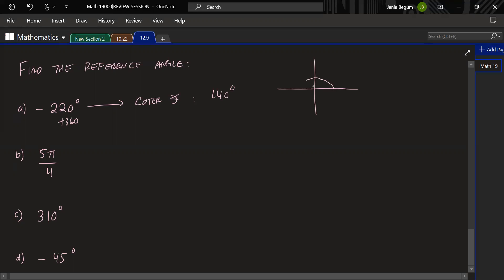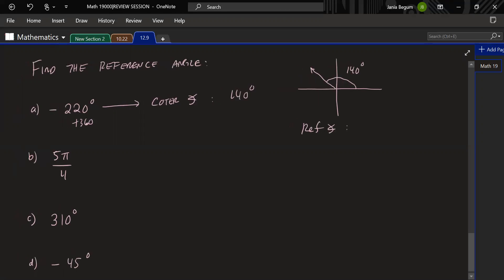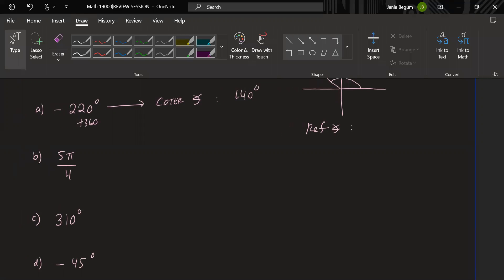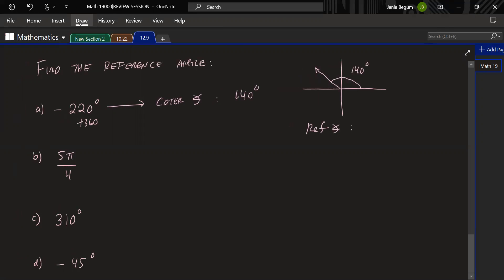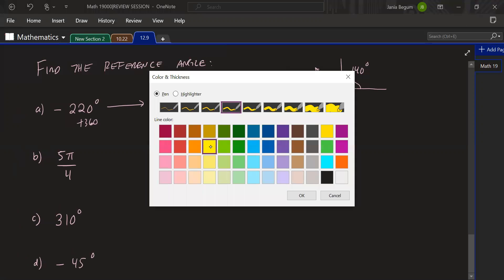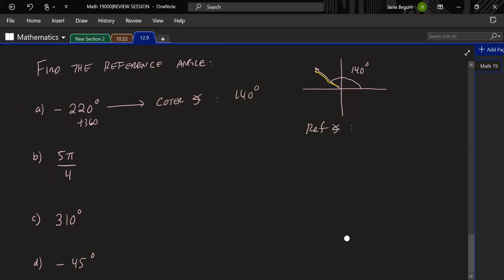140° is located in the second quadrant. So what is the reference angle? The rule for the second quadrant is to subtract from 180. Since this is the reference angle, we do 180 − 140 = 40°.